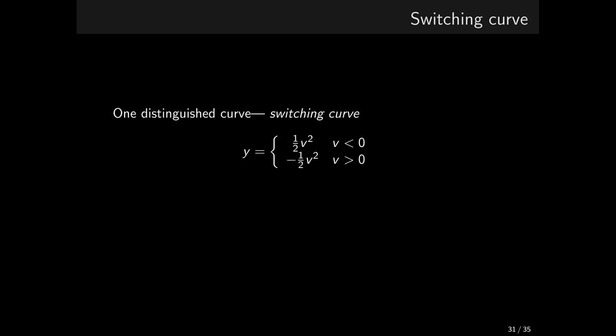We combine these two curves into one and call it switching curve. The position y is 1.5 times v squared for negative velocities and minus 1.5 times v squared for positive velocities. Equivalently, we can characterize the switching curve with the compact prescription y is equal to minus 1.5 times v times absolute value of v.